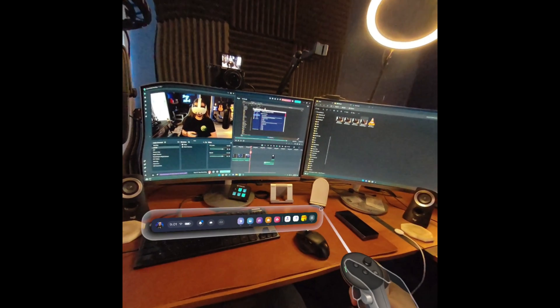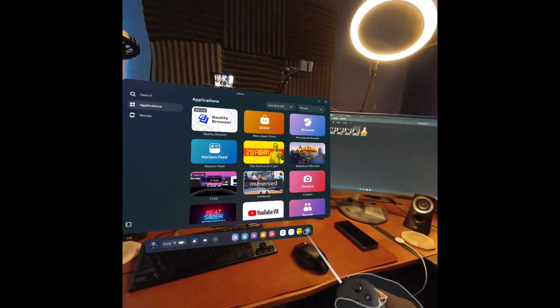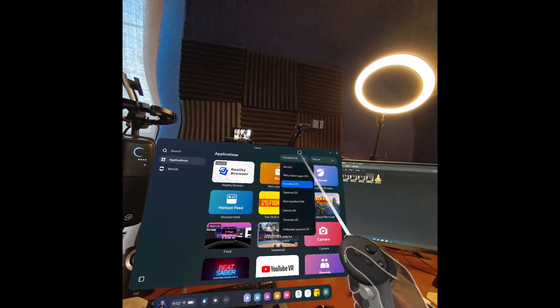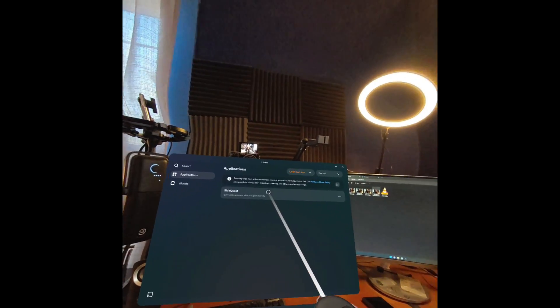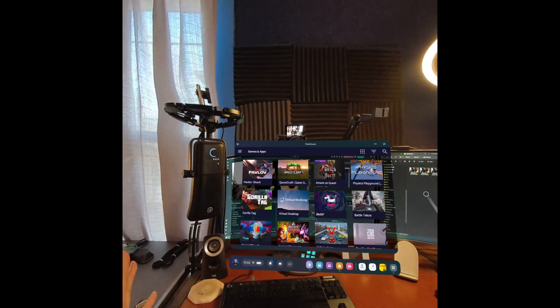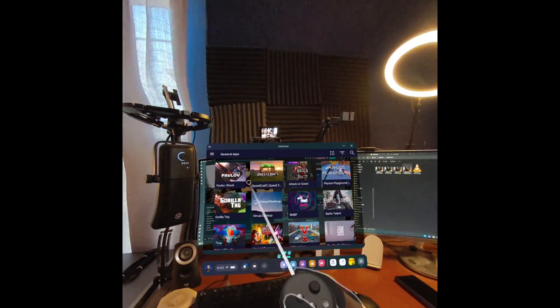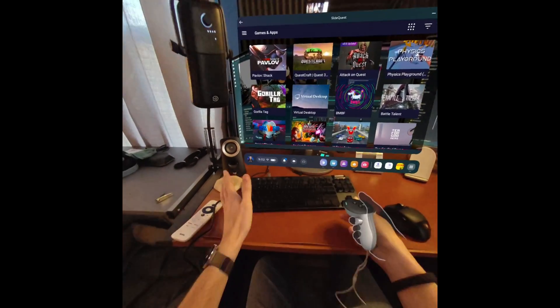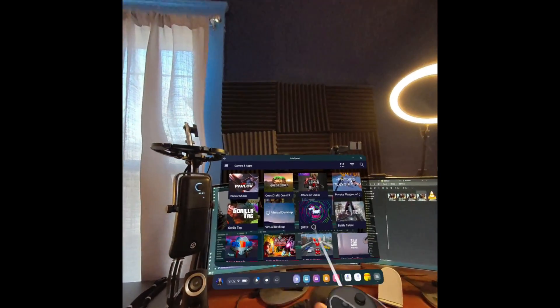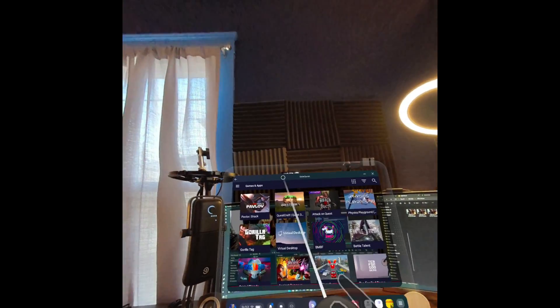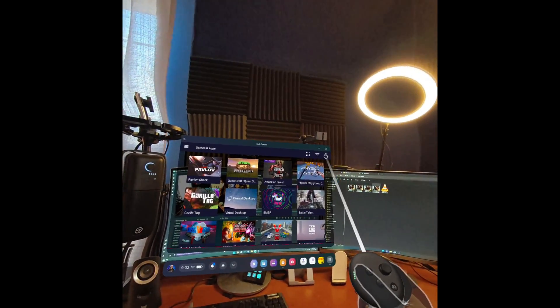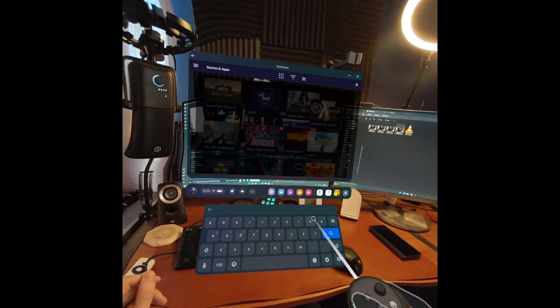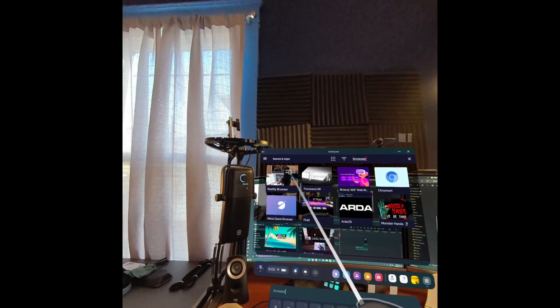So now back on your headset, you can bring up your app drawer and let's go to not installed but unknown sources. When you click on this to launch it the first time, it's actually going to tell you a URL to go to. You're going to pull that up maybe on your computer, and there's going to be a code you're going to type in to authorize it. Once that's done, you should be here on this screen. If you click on the little search window up here, we're just going to search for browser. That'll be the quickest way to get there. We're looking for Reality Browser.